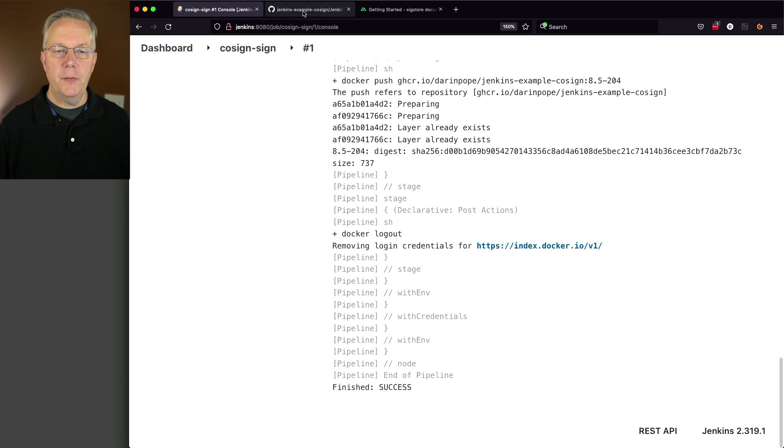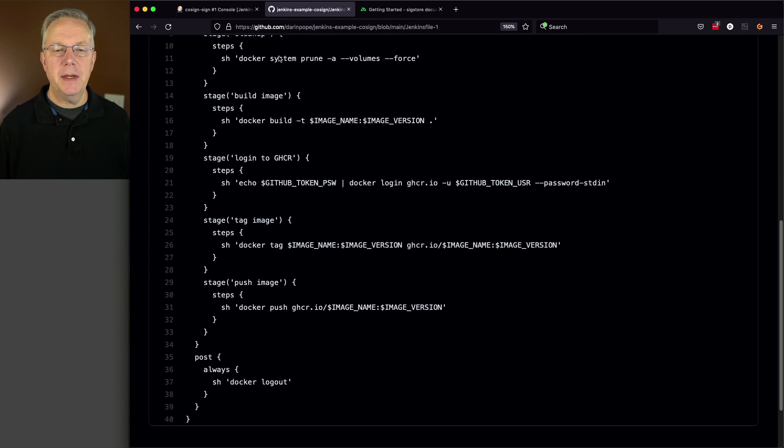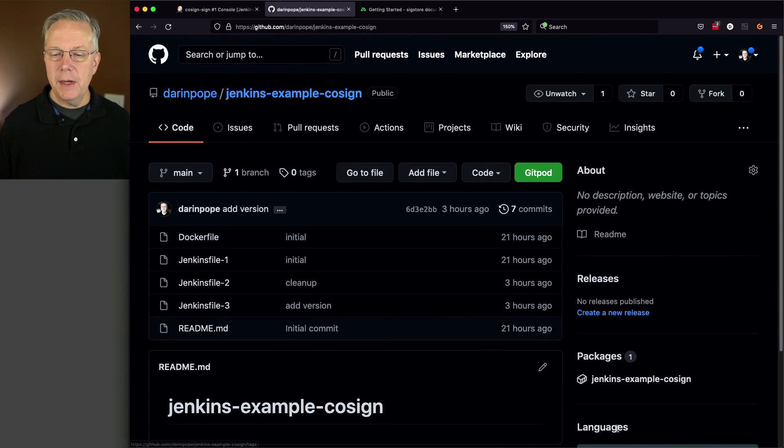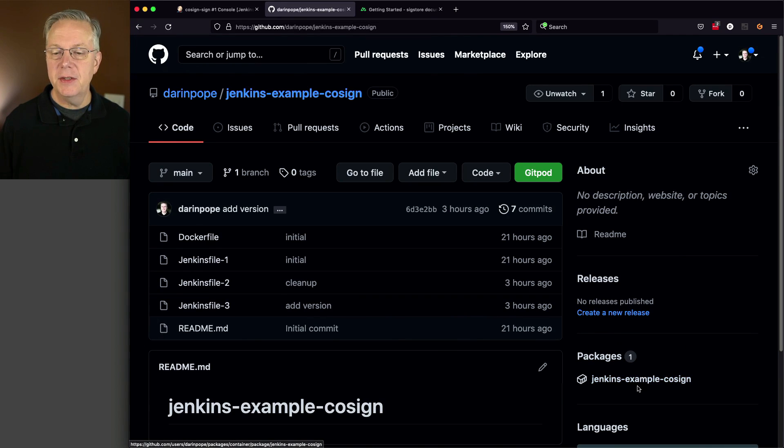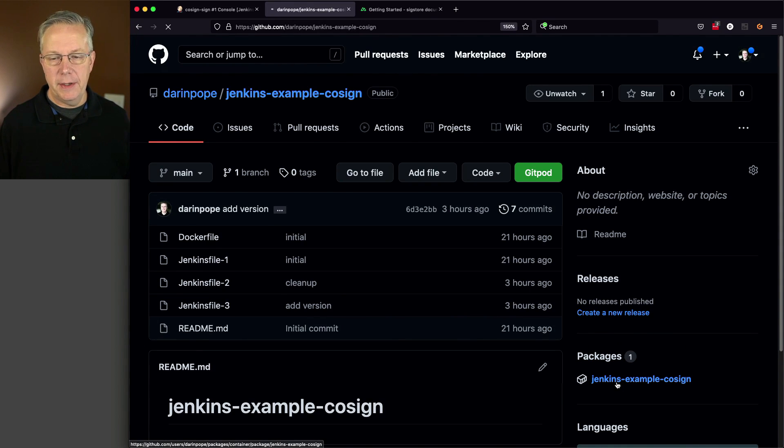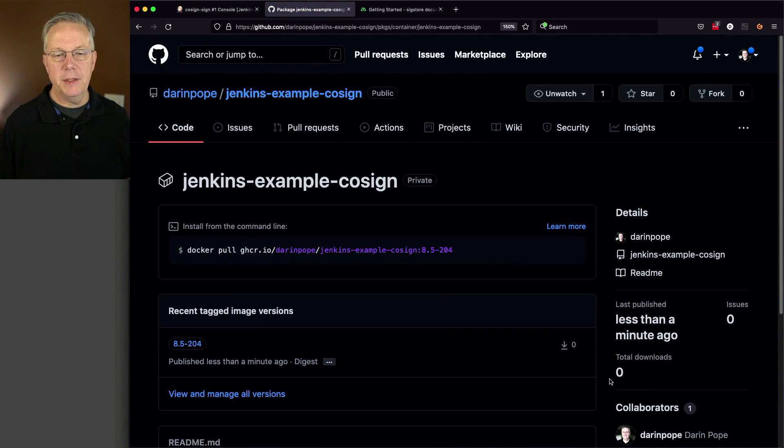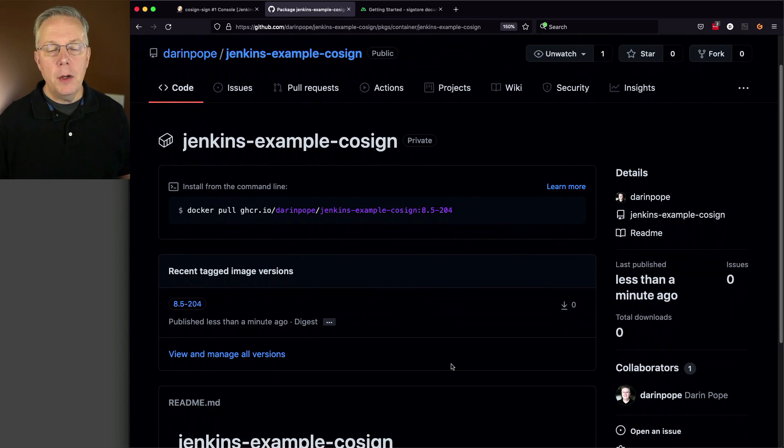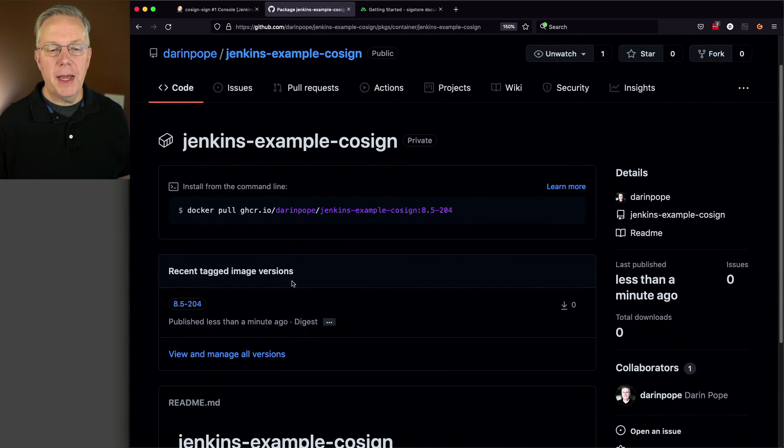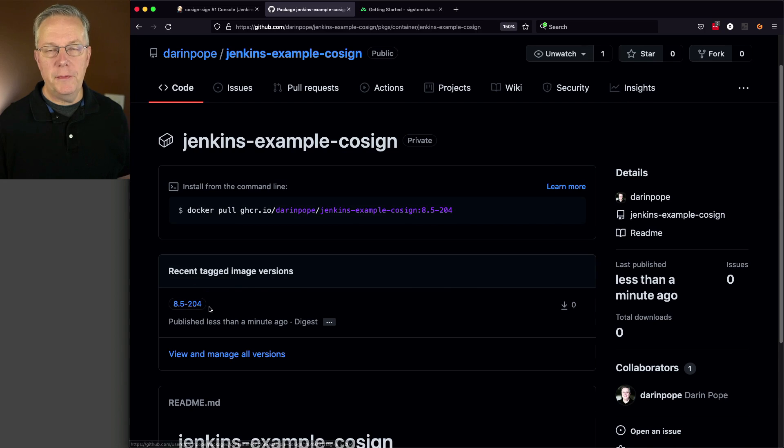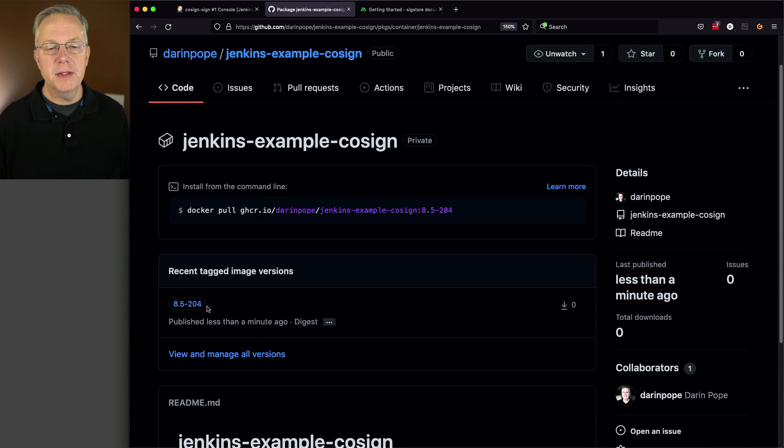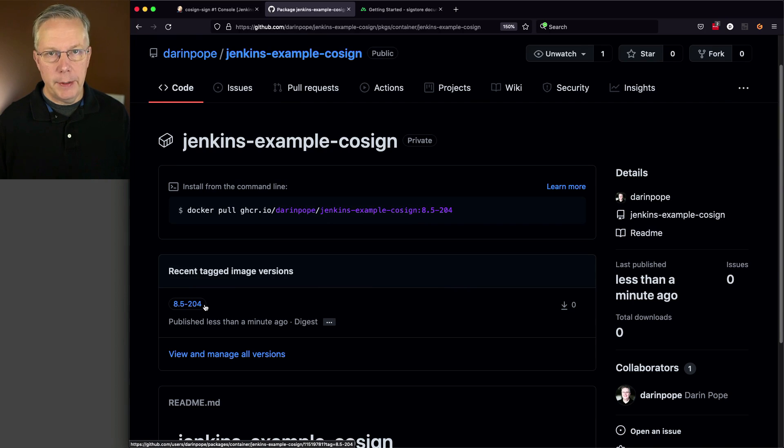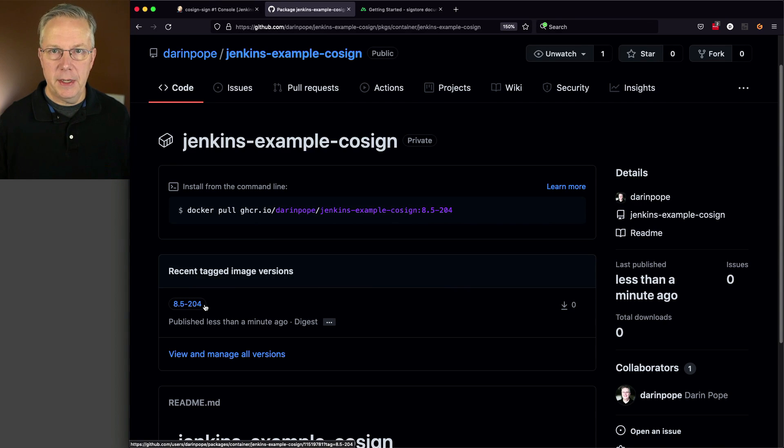If we come back over to GitHub and click back on our repository, what we now see here in packages is we have the Jenkins example cosign package. The tags that we have are just 85-204, which is the only tag we have at this point. We've successfully created our image and pushed it to GitHub.